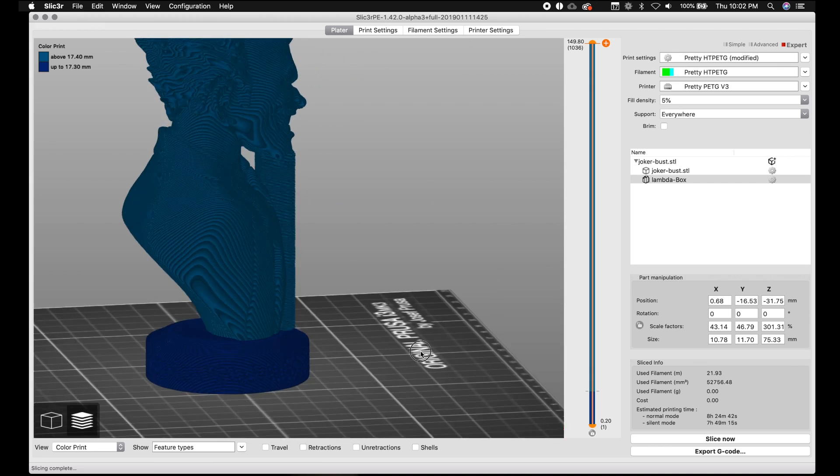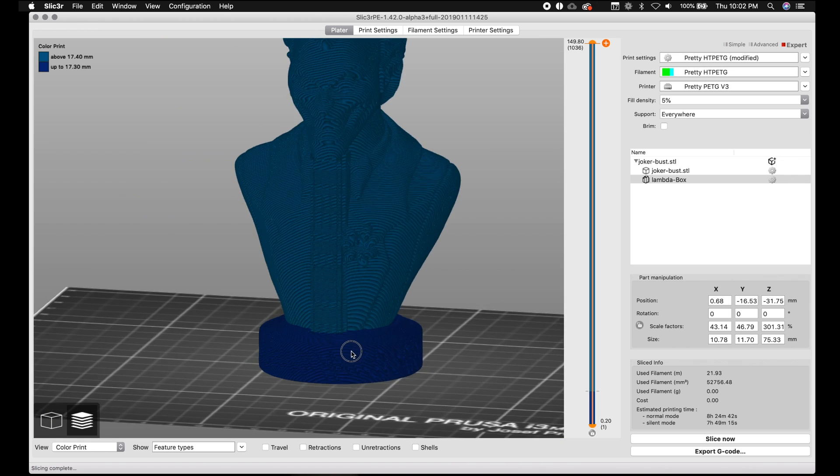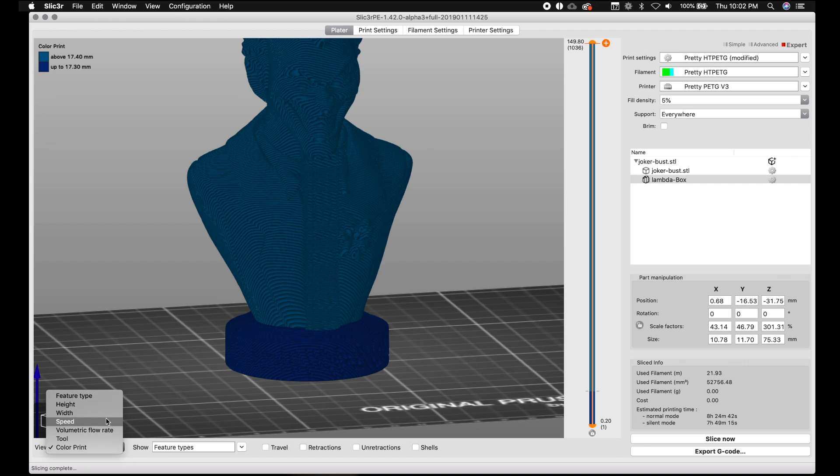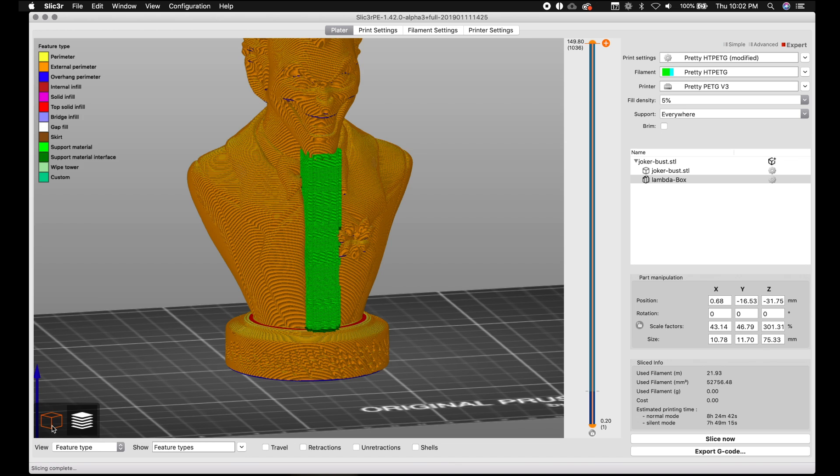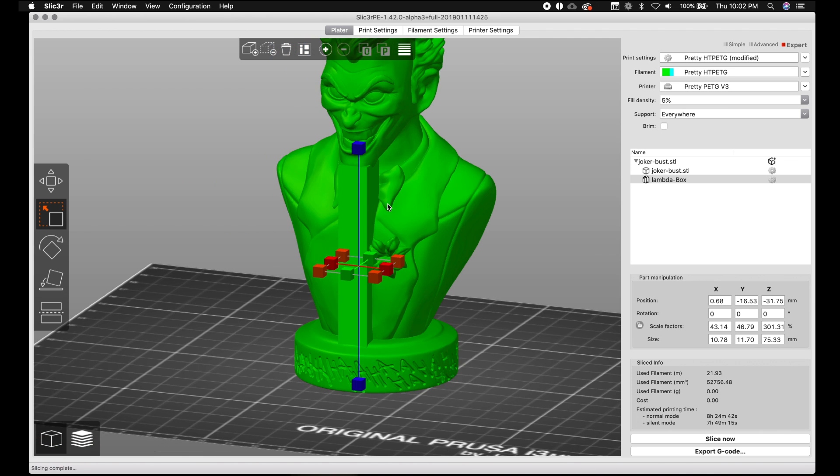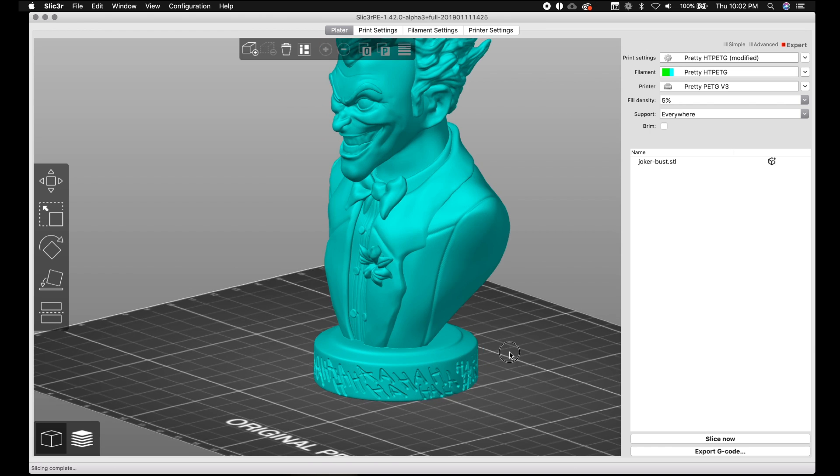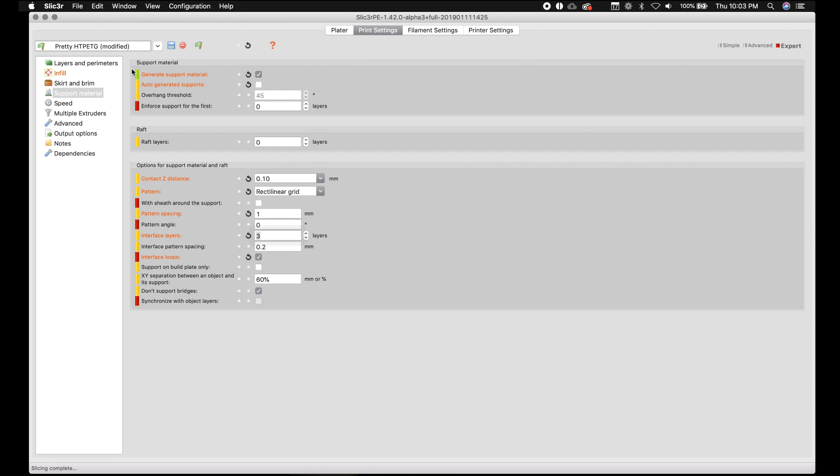So that's your little tip on that. Now, if we're going to mess with the support blockers, this is where I don't find them as useful because they've done such a good job with the support enforcers. But let's go ahead and delete this little bad boy. We're going to go back to print settings. We're going to go back to support material. We're going to auto generate supports.